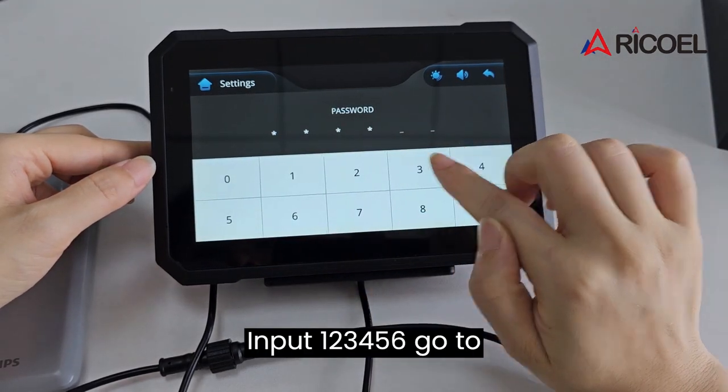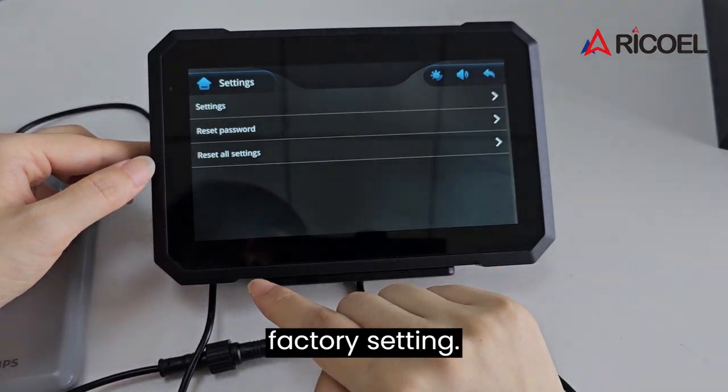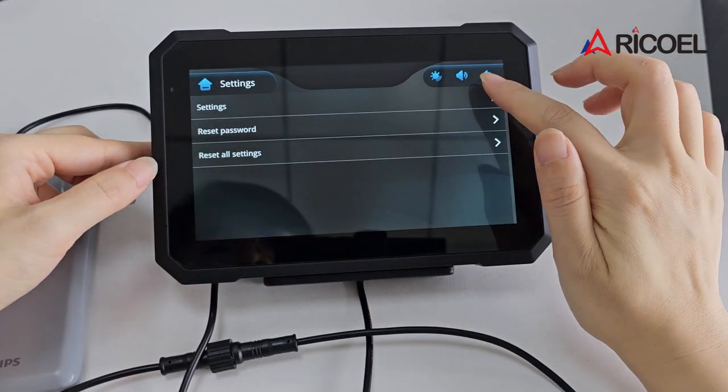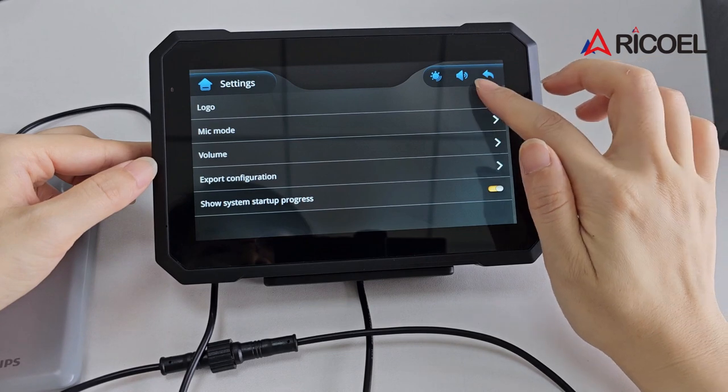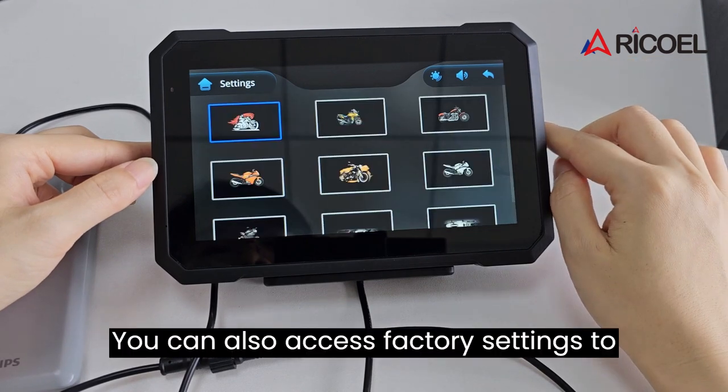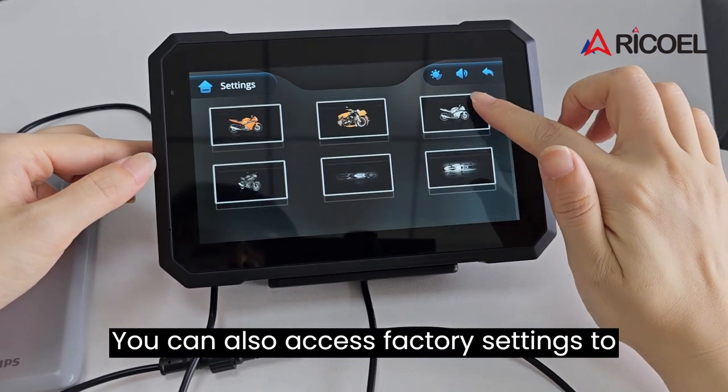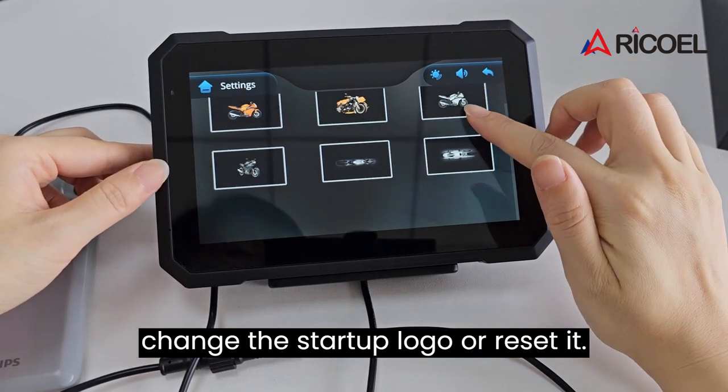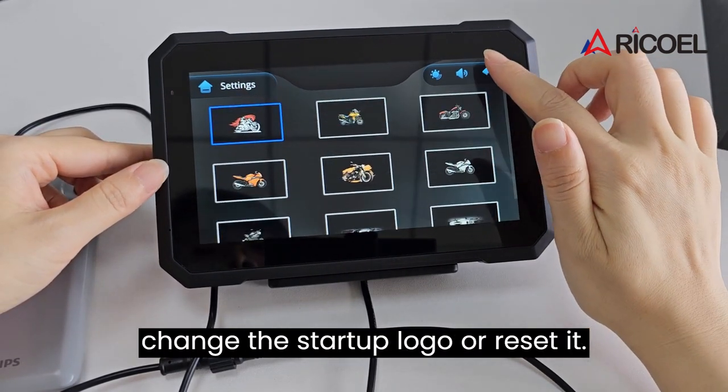Input 123456 to go to factory settings. You can also access factory settings to change the startup logo or reset it.